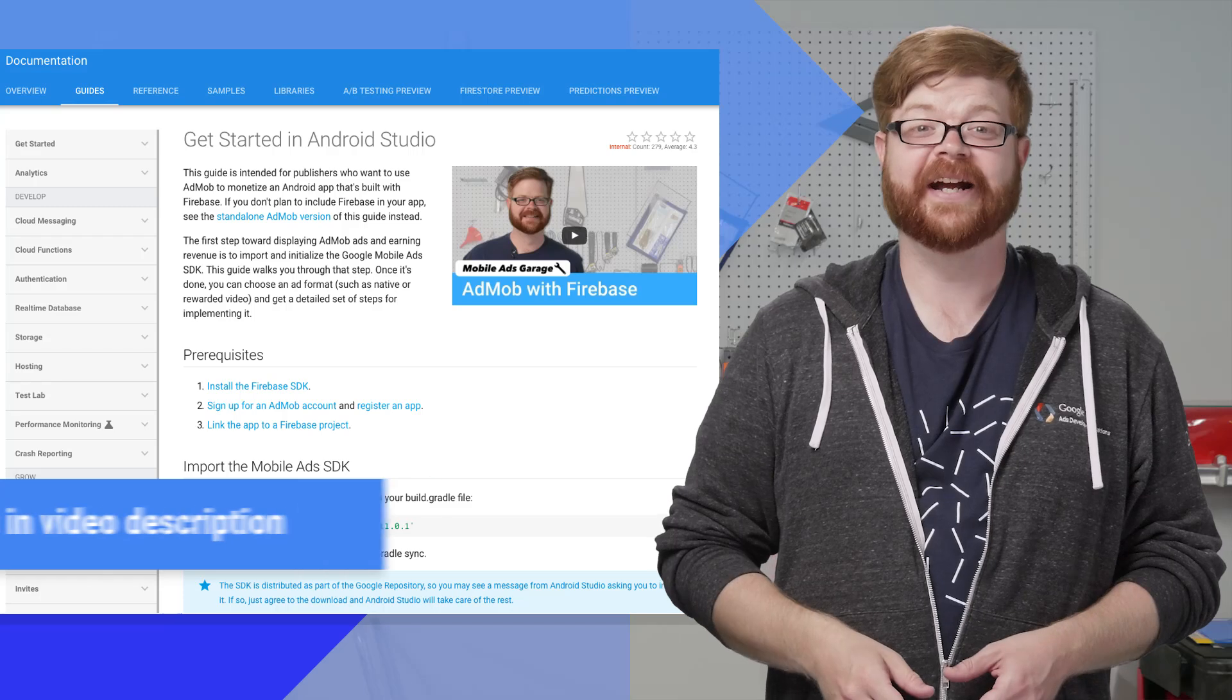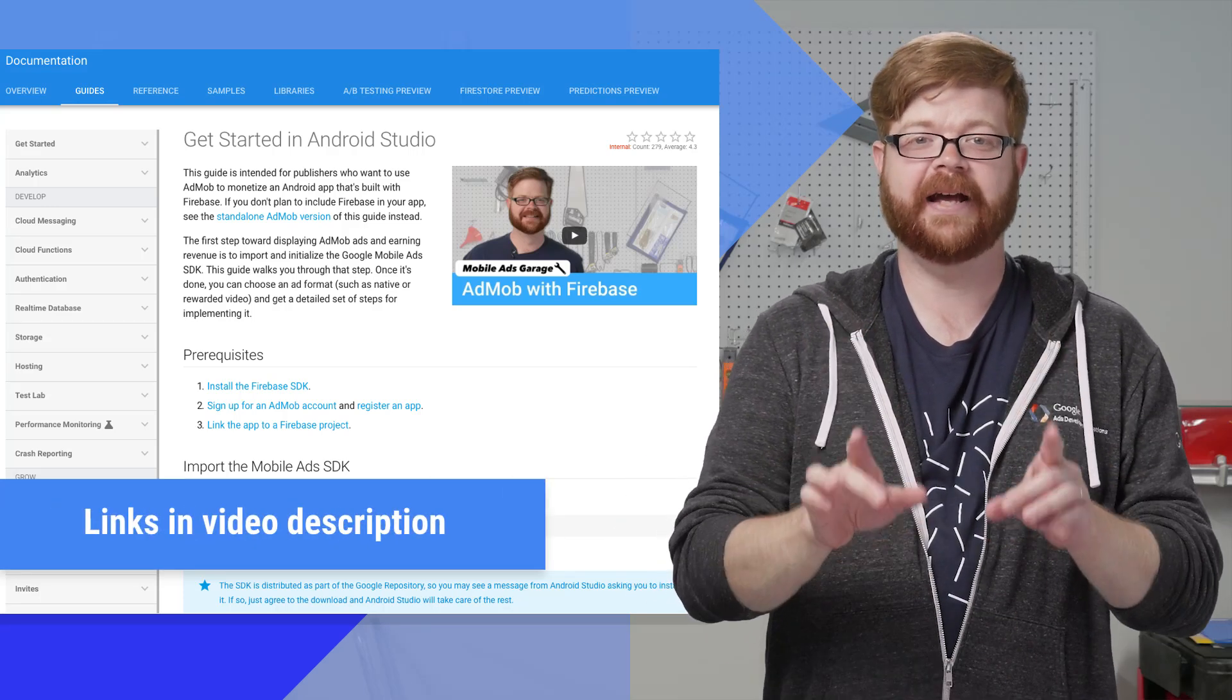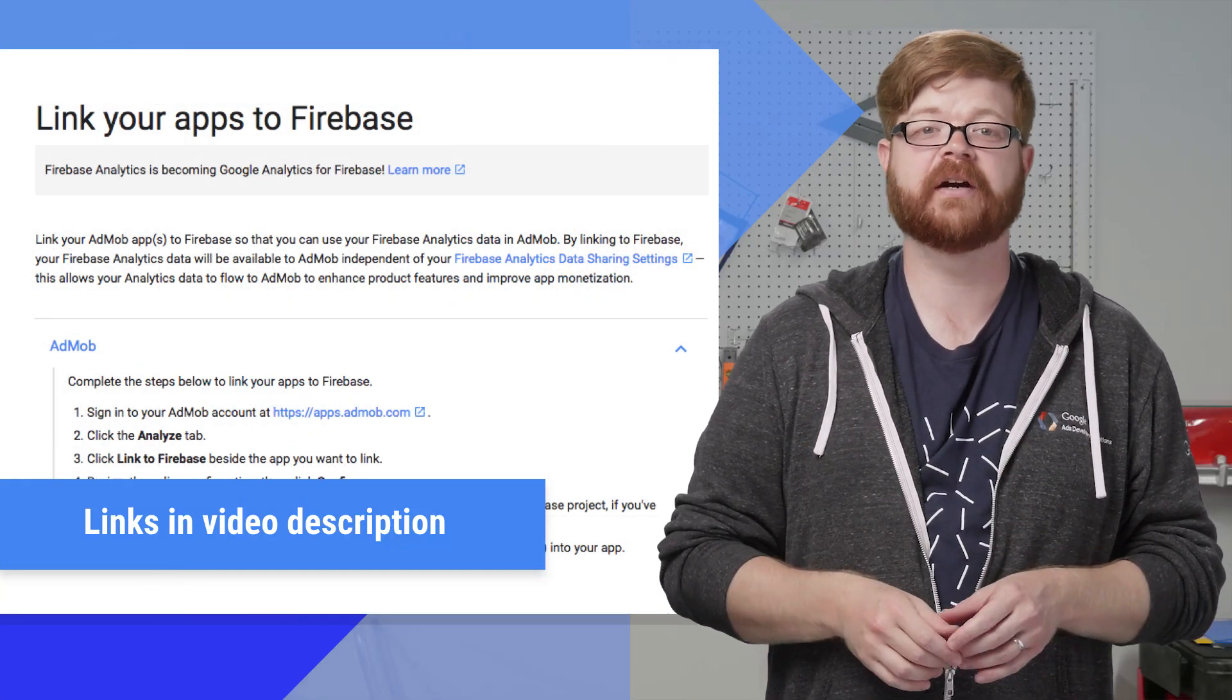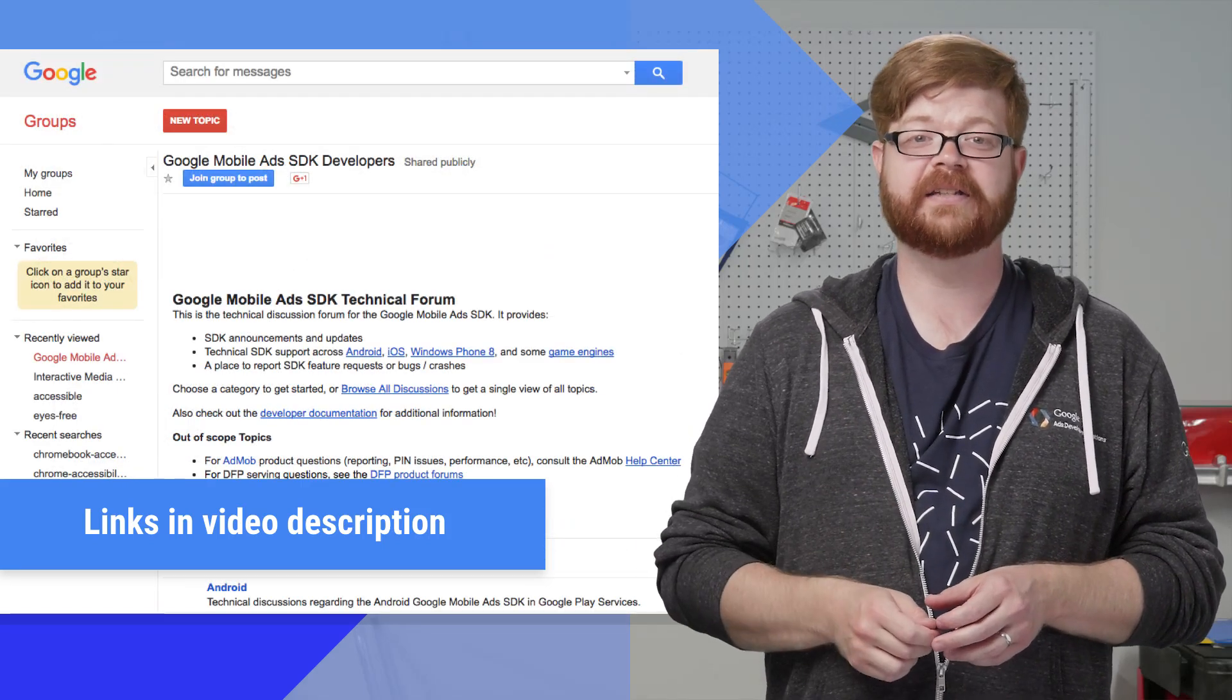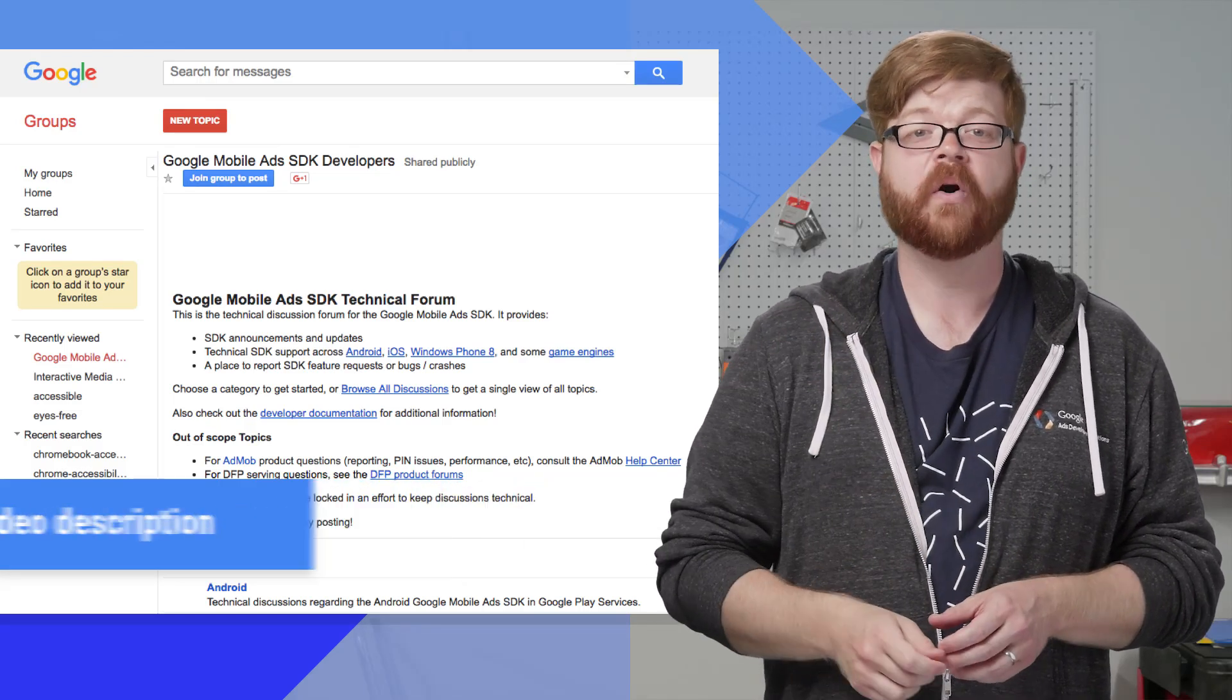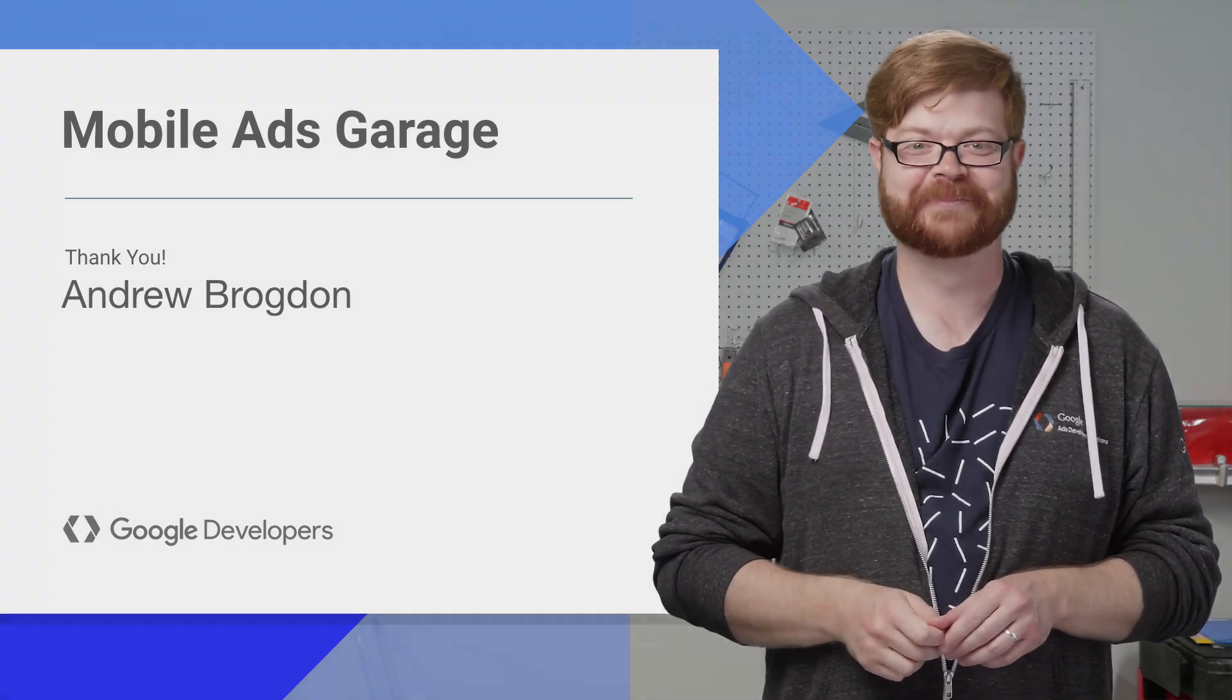So that's it for today. Before you go though, I've got some resources for you. If you look down in the description, you'll see links to the AdMob with Firebase Quick Start guides for Android and iOS, plus a Help Center article that covers how to link an AdMob app with a Firebase project in case you haven't done that step. You'll also find a link to our SDK forum where you're welcome to bring any technical questions you have. And if you've got a question about this series or an idea for something you'd like us to cover, leave a comment below, and Gary and I will see you next time.